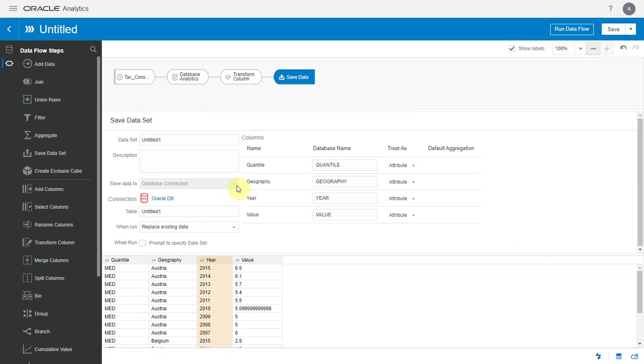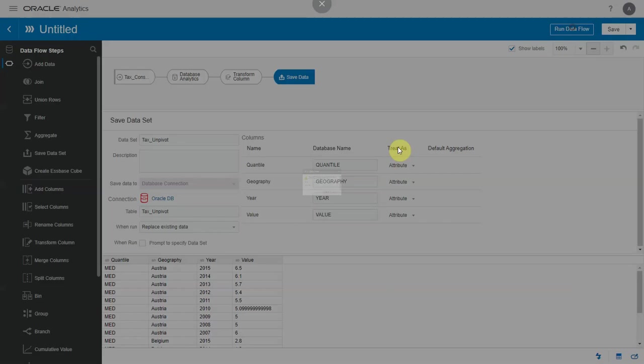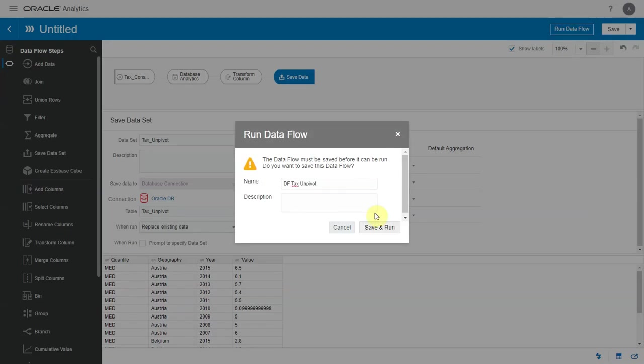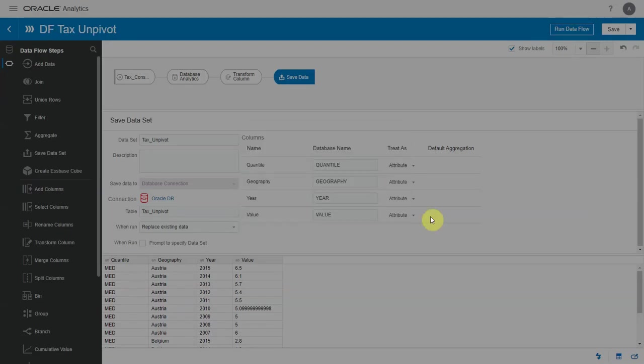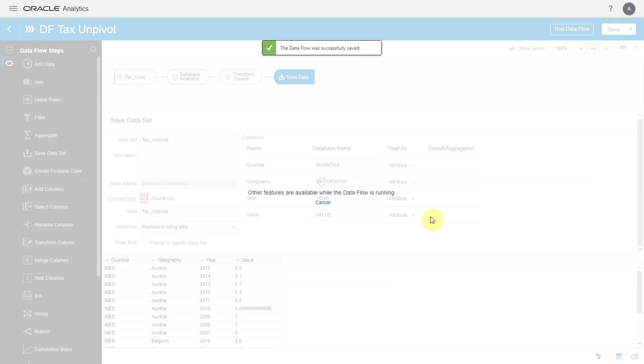So let me leave it at this and save the dataset. Let me give it a name and run the data flow. When the data flow executes, the unpivot operation is actually happening by invoking the relevant function in the database.